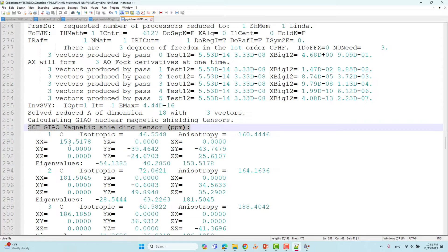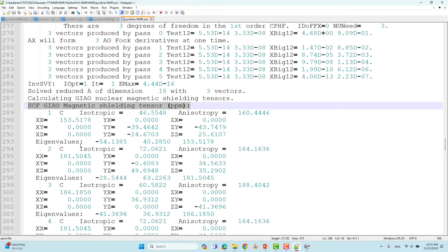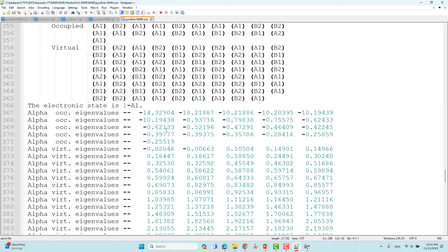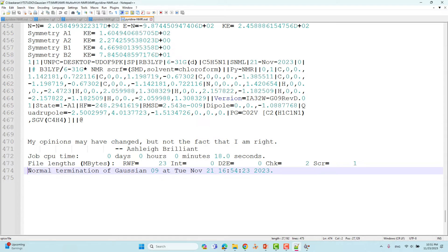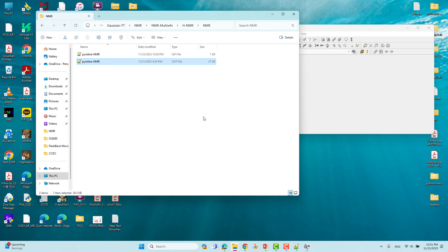This is the NMR result for the molecule in ppm. If you do this manually you have to use TMS as a reference system — I also made a video explaining how to use a reference molecule to get the isotropic value. In this video I will use Multiwfn to easily generate a plot that looks like an experimental spectrum. At the bottom of the output file you can confirm normal termination of the Gaussian calculation.